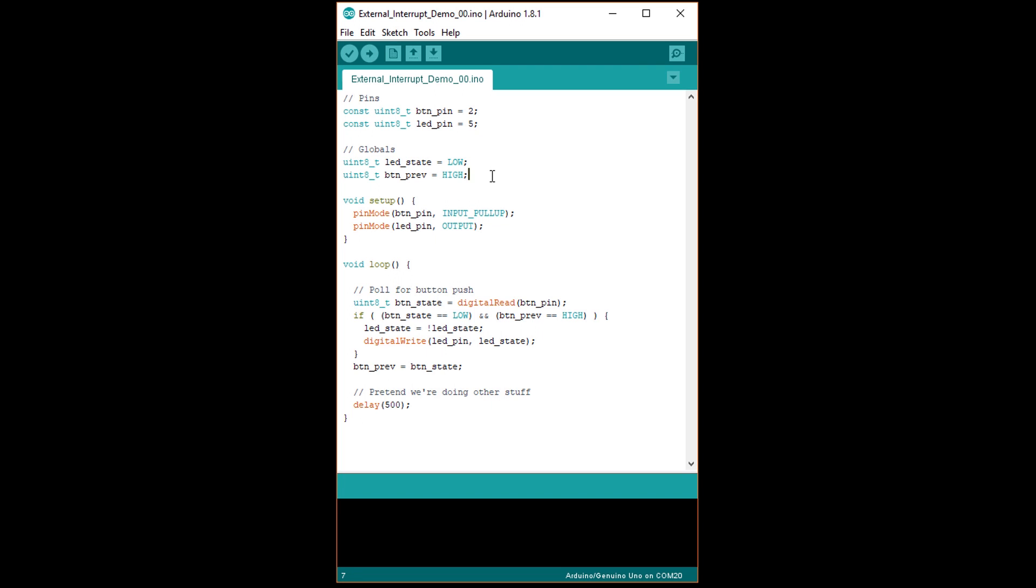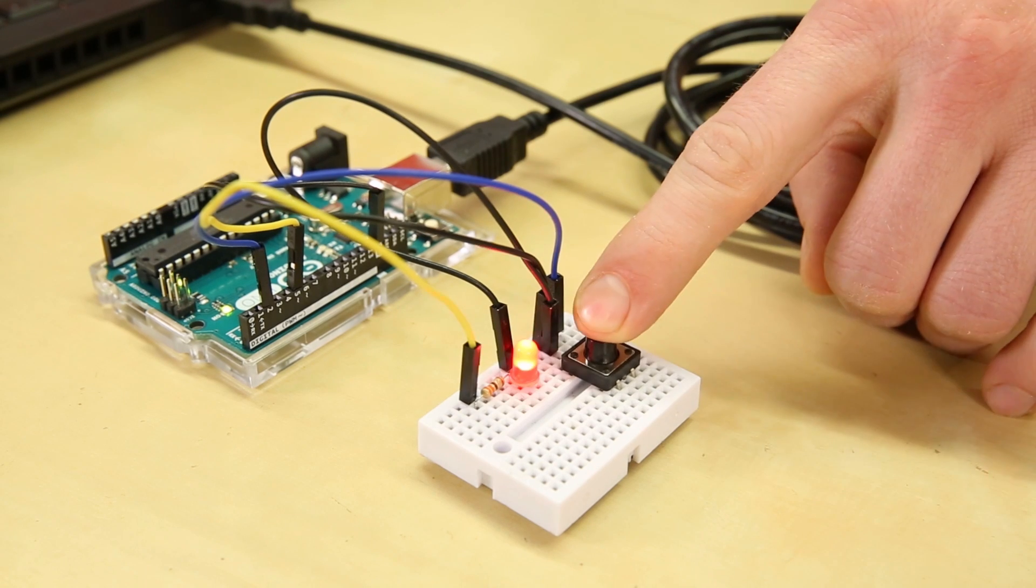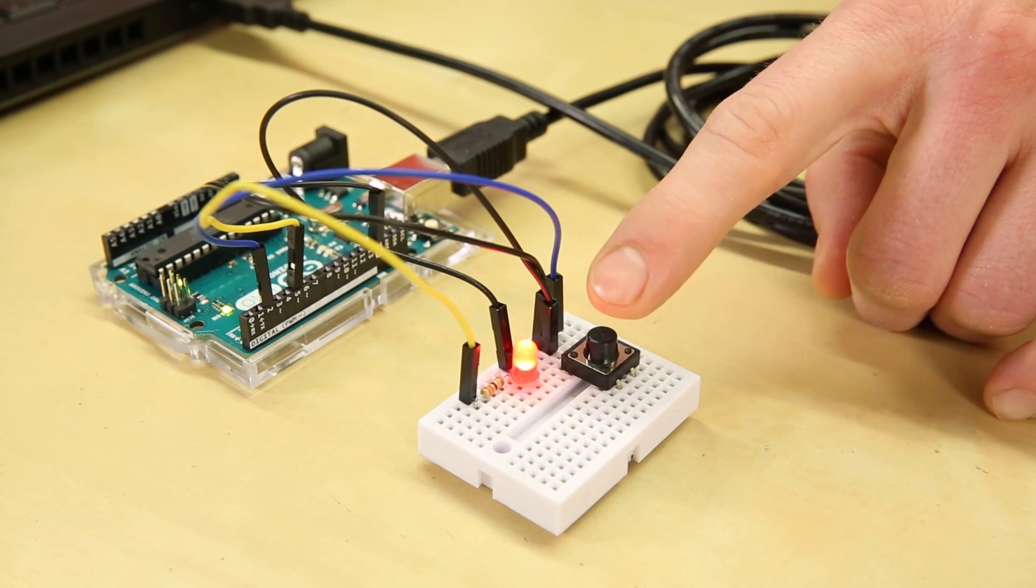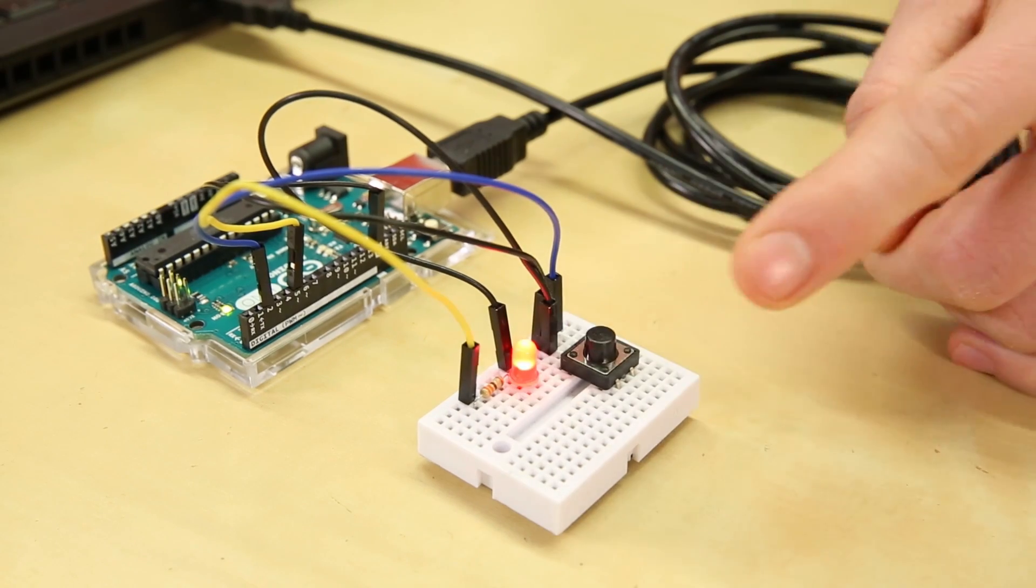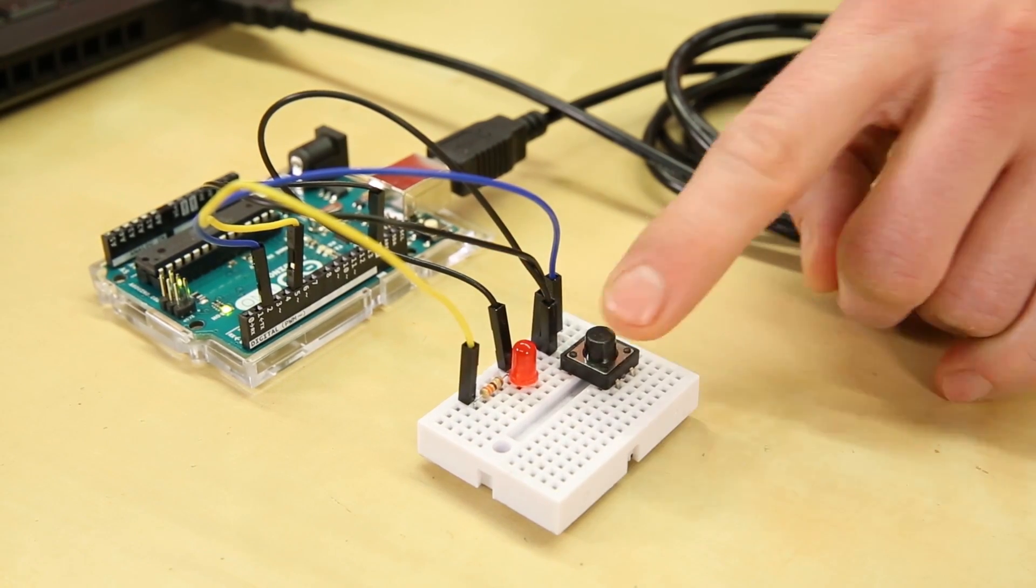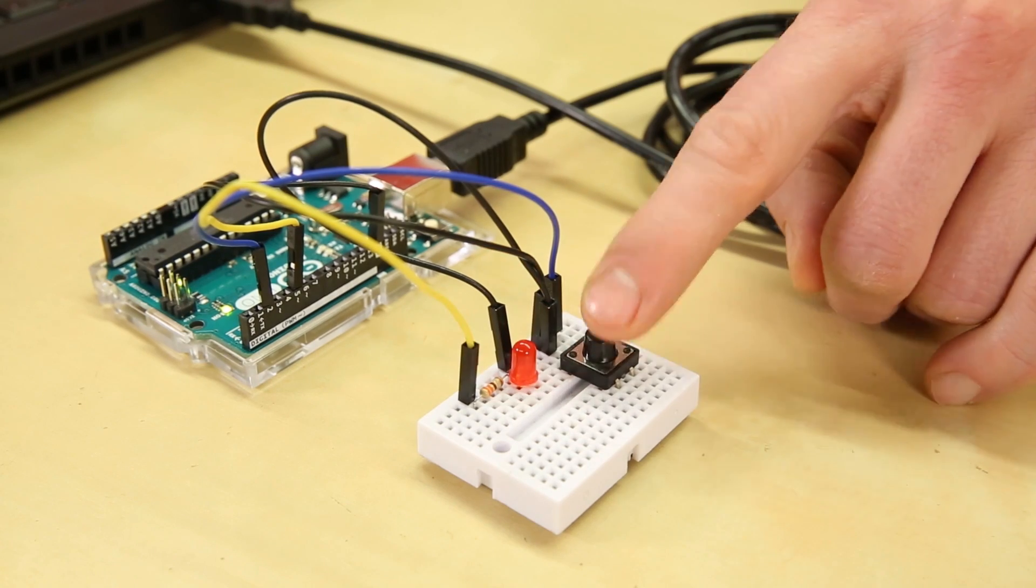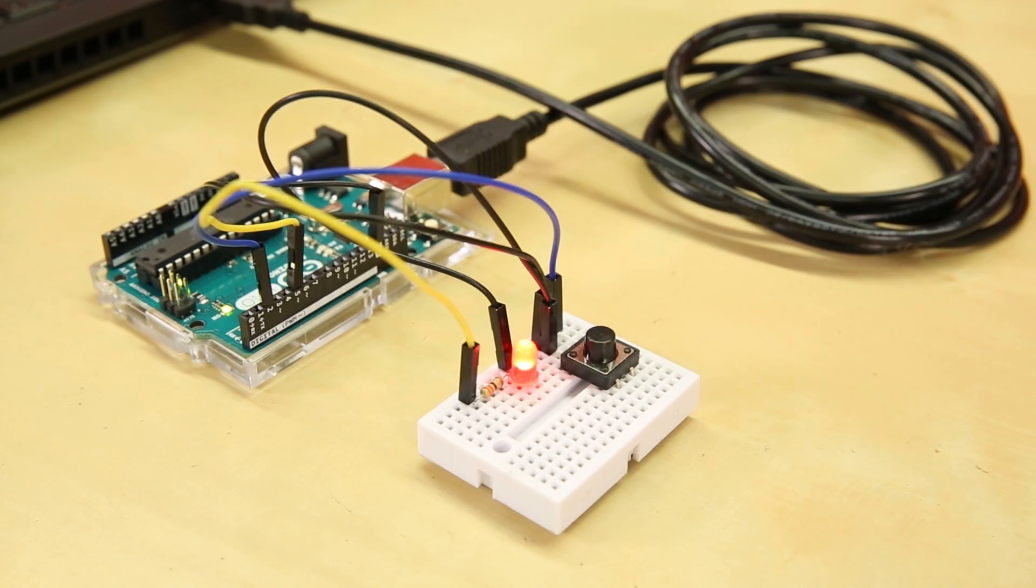In setup, we're using an internal pull up resistor on the button and setting the LED as an output. In order to detect a button push, we read the state of the button and see if it has gone from high to low since the previous iteration. In other words, we're looking for a falling edge on the pin connected to the button. If that falling edge is detected, change the state of the LED from low to high, or vice versa. Save the state of the button for the next loop through the iteration, and add some obnoxiously long delay to pretend the processor is off doing other things. If we run this, we can turn the LED on and off by pressing the button. However,